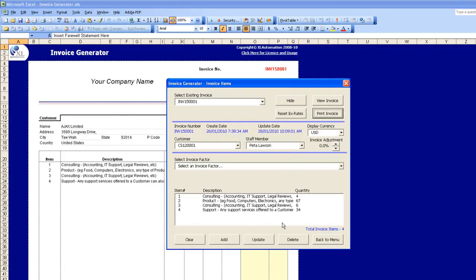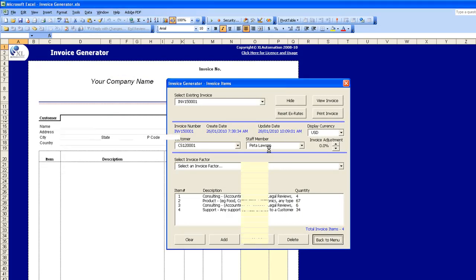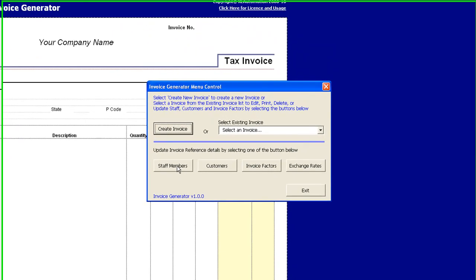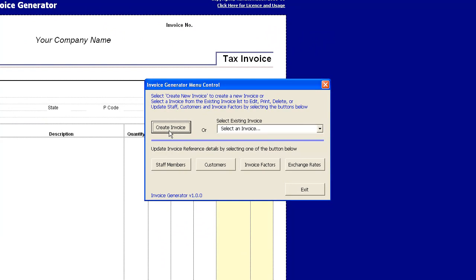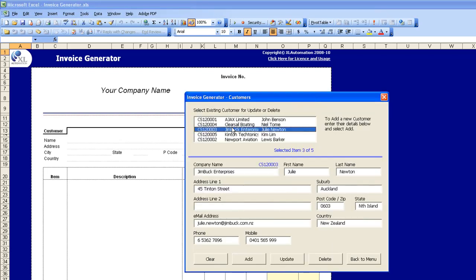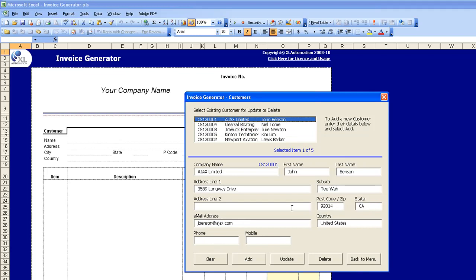I'll go back to the main control menu and quickly talk about the other functions available within the Invoice Generator product. You can create invoices from this menu when beginning one initially. You can also add staff members to the list of those available to use the Invoice Generator, and specify new customer details so all your customer information is stored in one place.